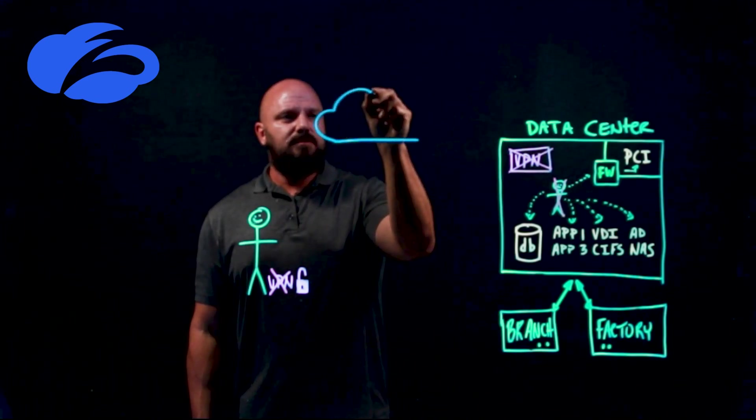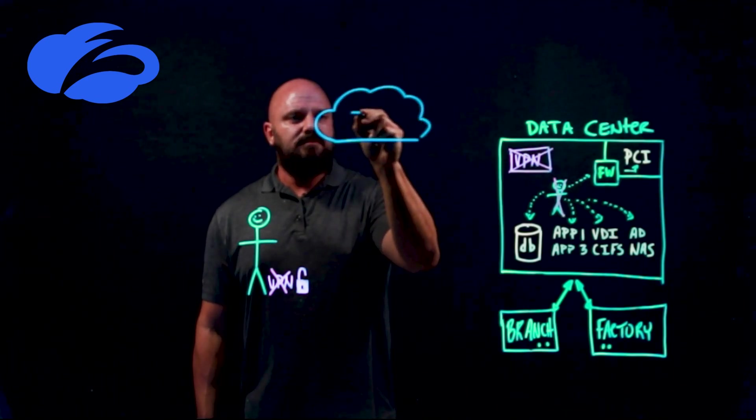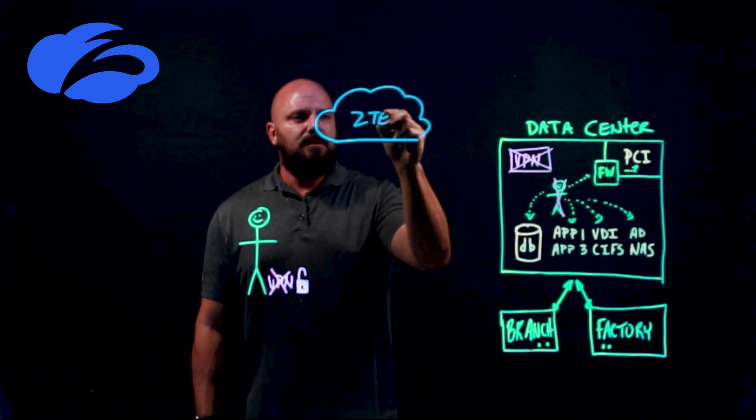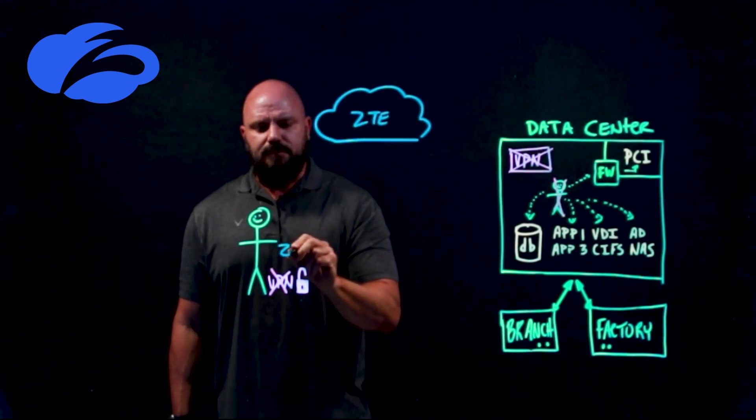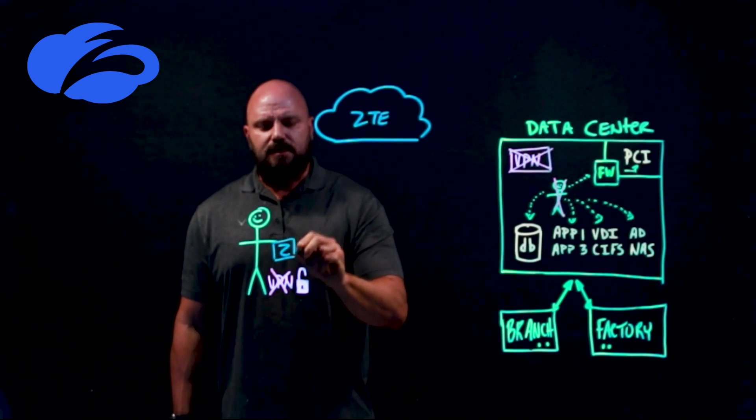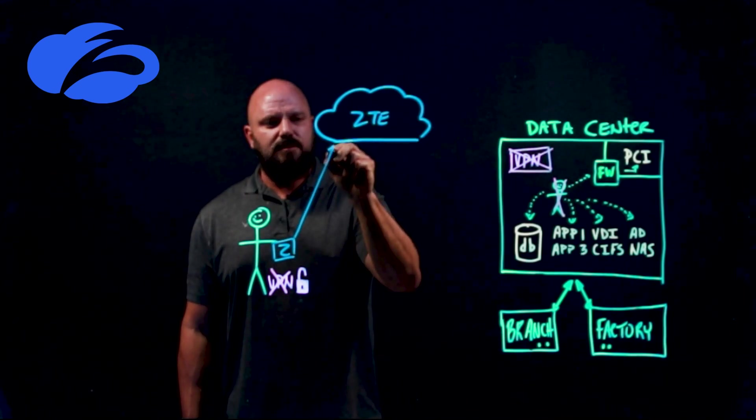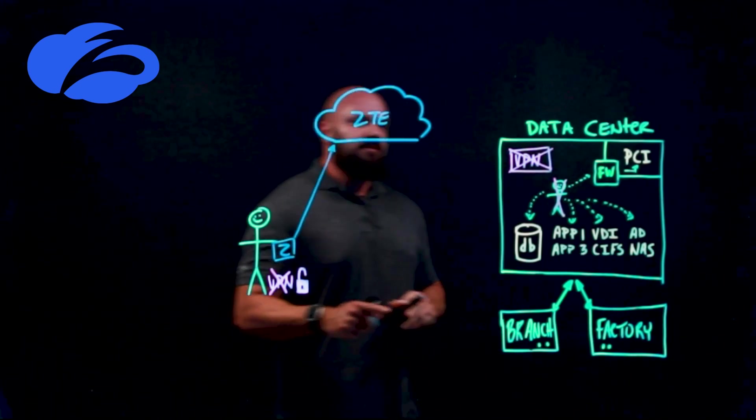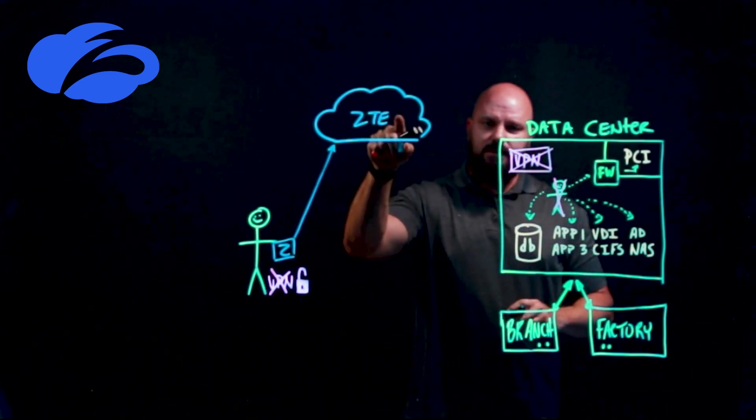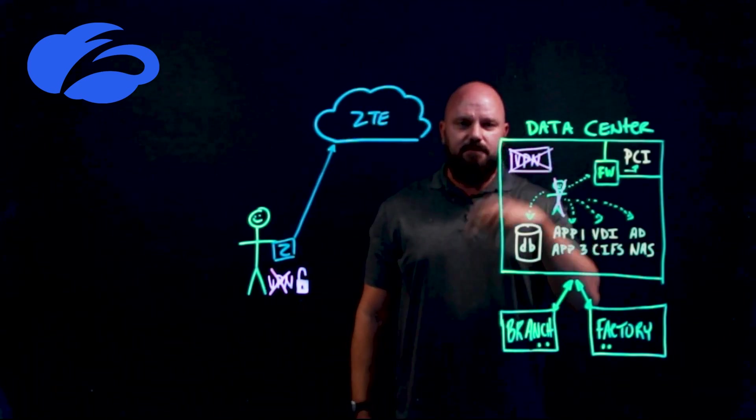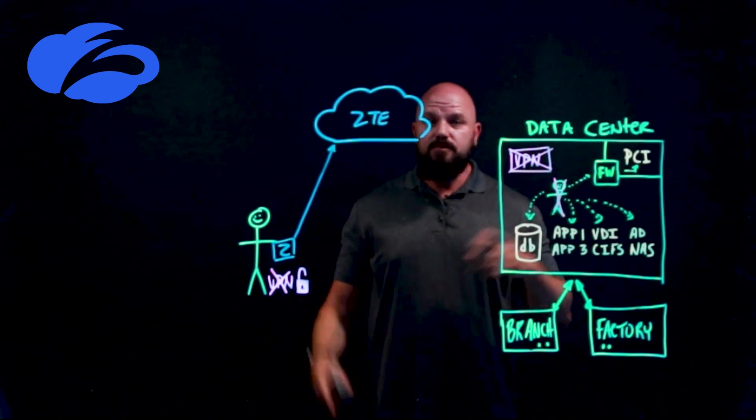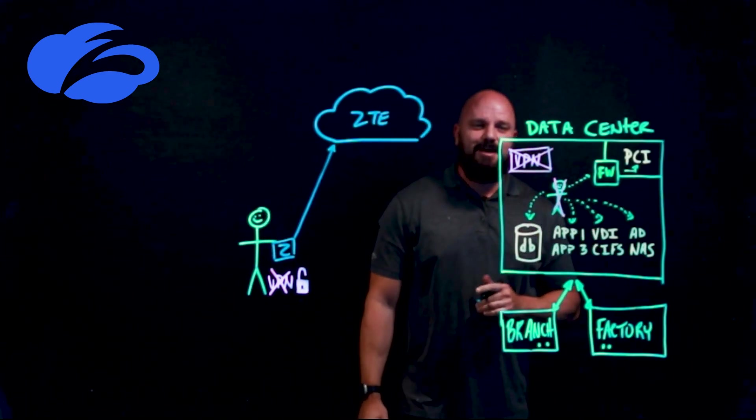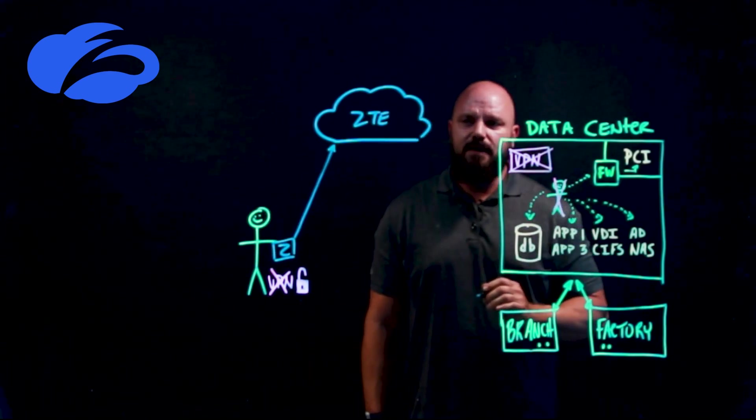And the way that we accomplish zero trust is with the Zscaler cloud or the zero trust exchange. We have an agent, the sole goal of this agent is to send traffic to the Zscaler cloud. Now you might be looking at this and saying, well, how do I get traffic from the cloud back over here? If you're telling me to get rid of VPN, do we use like a dark alleyway? Absolutely not, that's how Batman's parents died.